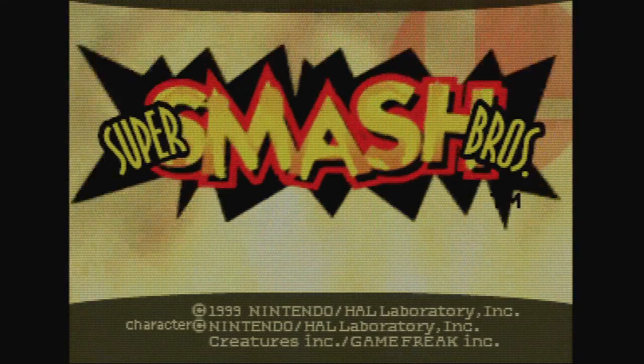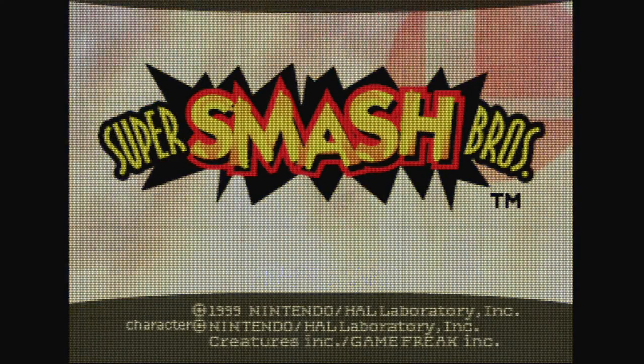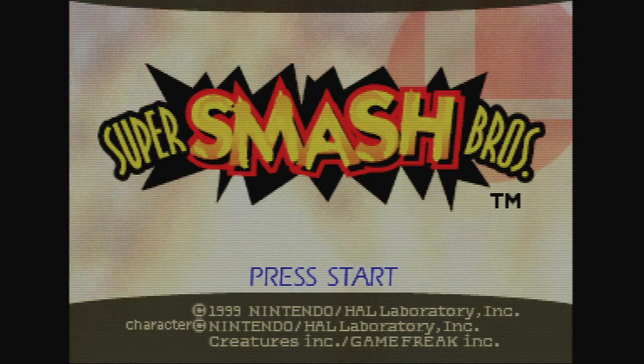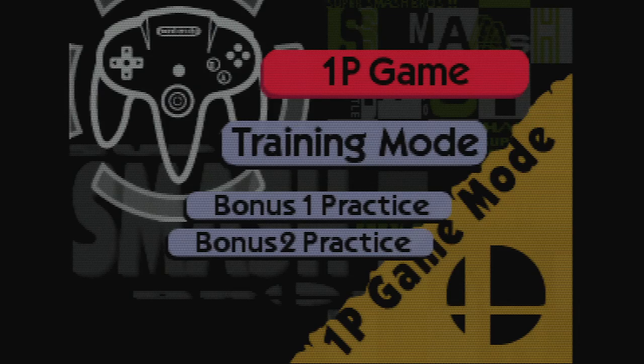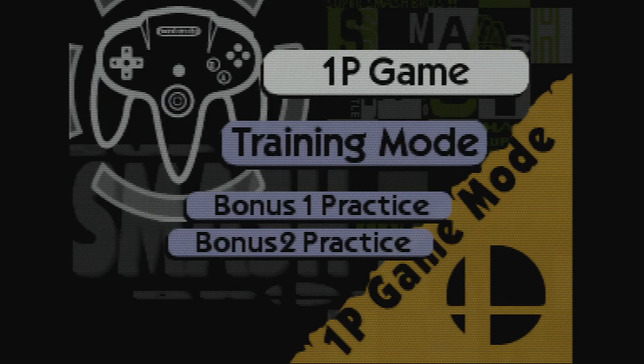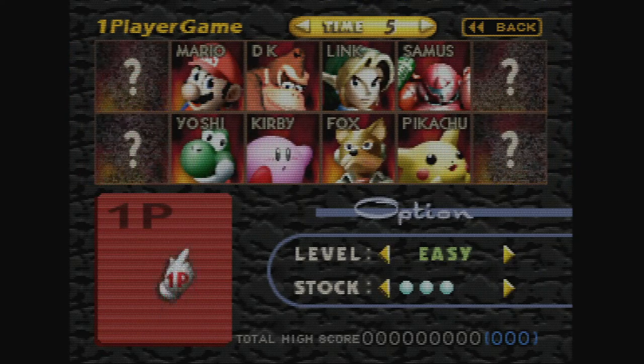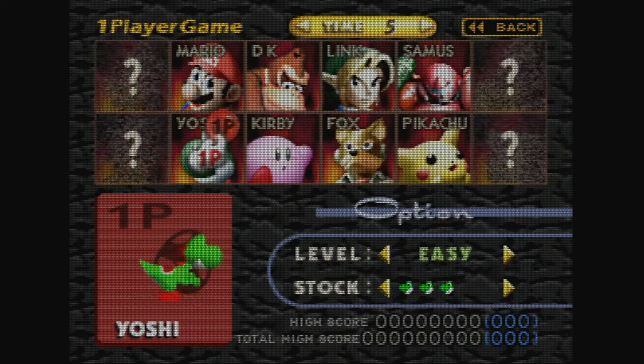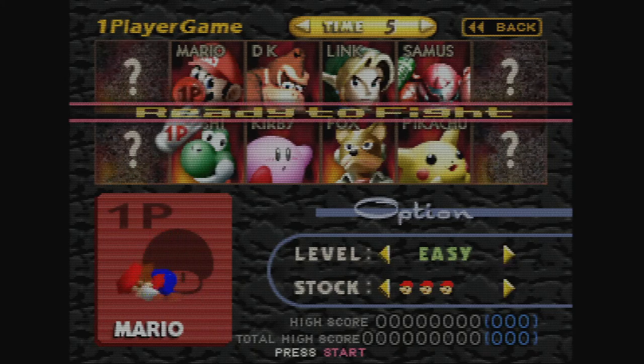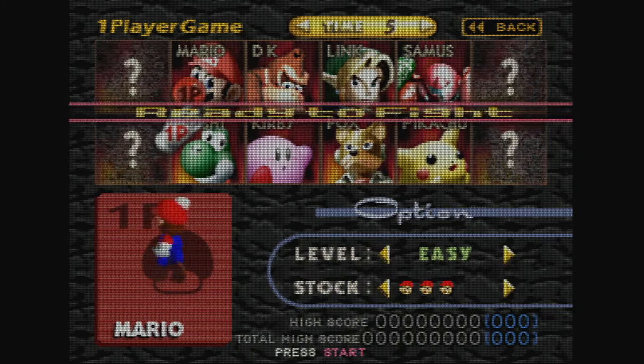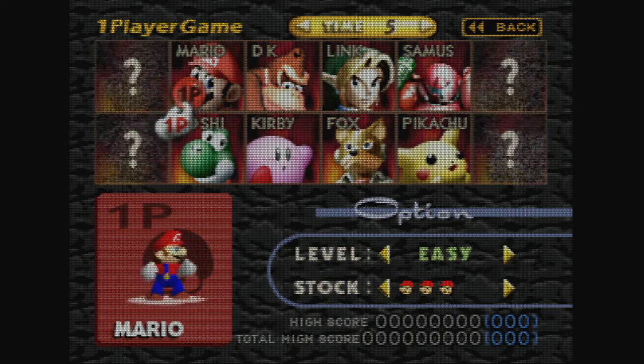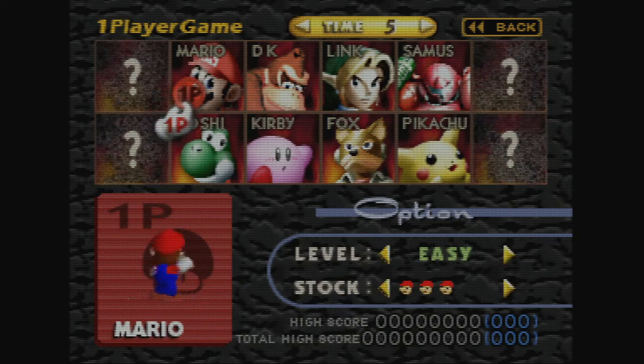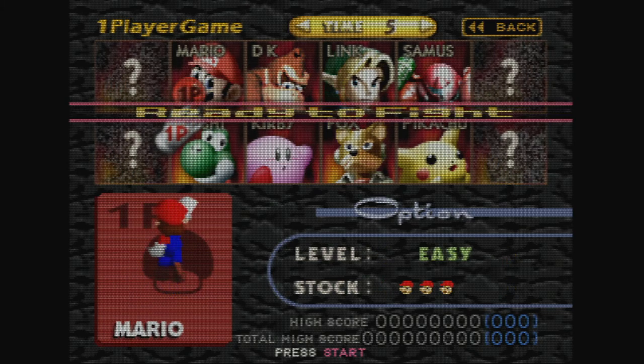Super Smash Bros! The Bears! Choose your character. Mario. Mario's personal league.